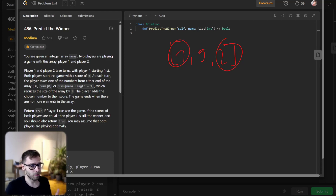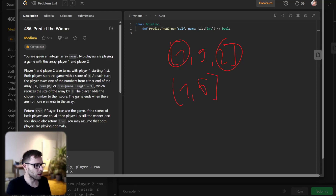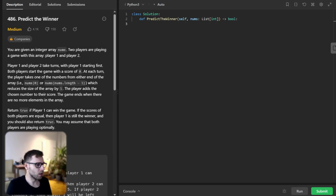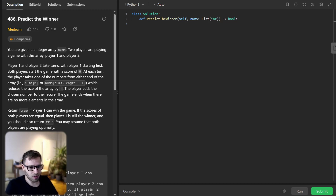No matter which one player one chooses, player two can then pick five. For example, if player one takes two, the array will be one, five — so player two can pick five, and the remaining one is left for player one. In both cases, whether player one picks one or two, player two can pick the five which is bigger. So we need to return that it's impossible — the output should be false, as this leaves player one with a lower score.